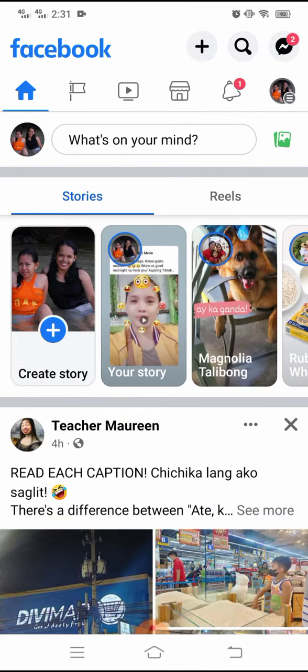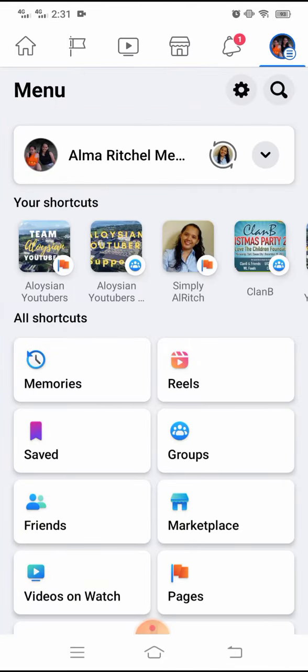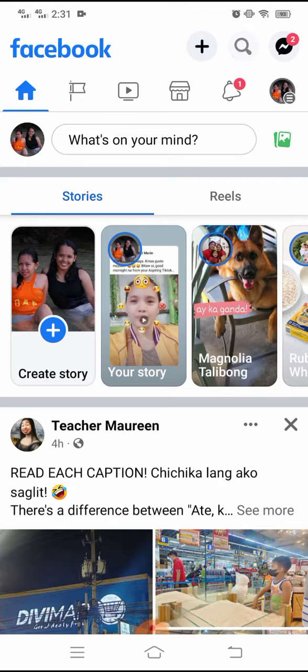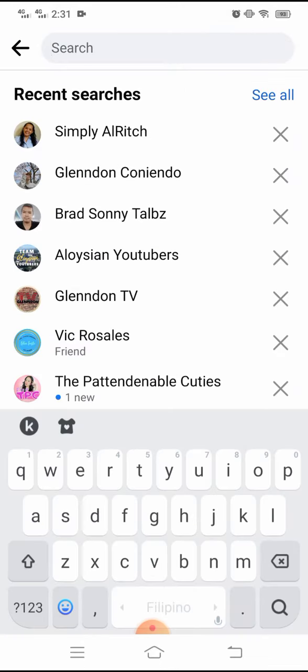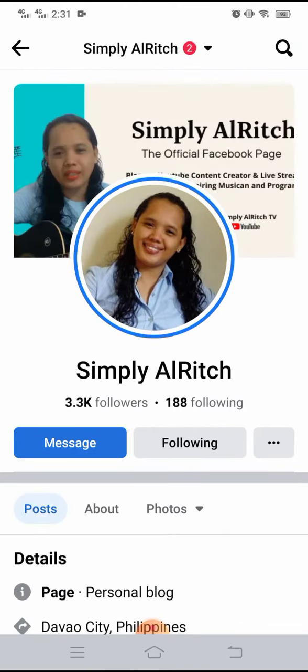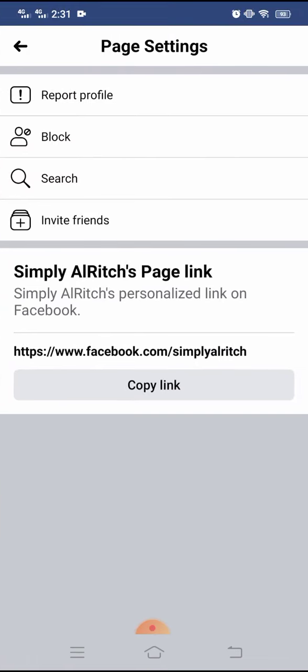My main profile is Alma Rachel and my page is Simply Alrich. Then search for your page, then click the three small dots, click invite friends.